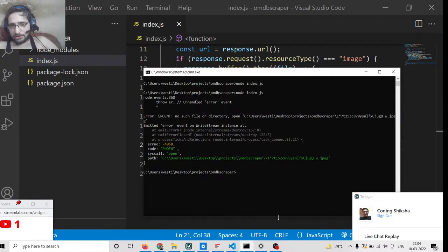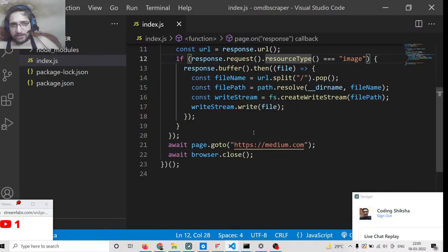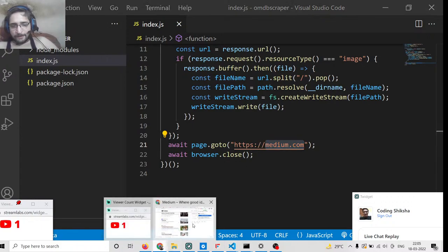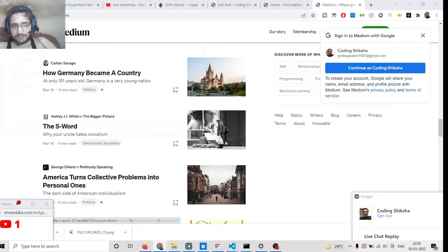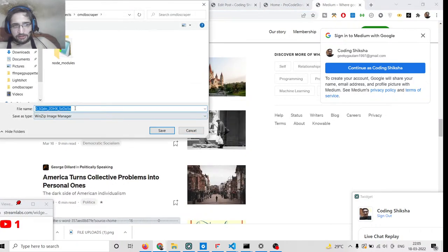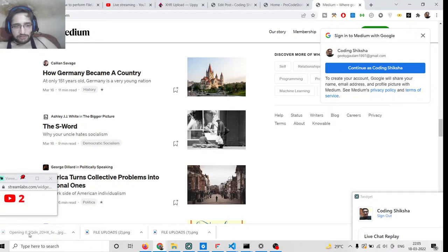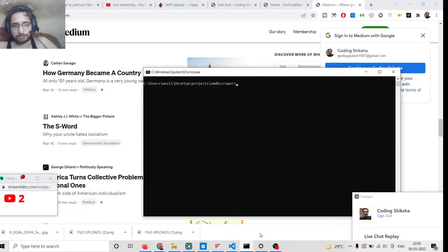It is saying no such directory. For some websites it will work and for some it will not. Make sure that you have static images, because if you don't have static images then it will not work, as you can see with this file. For some websites it works, for some it will not.